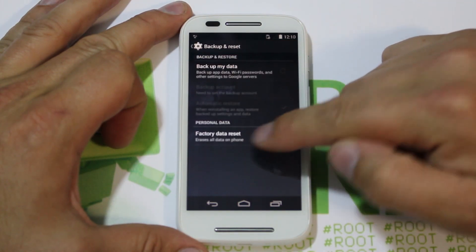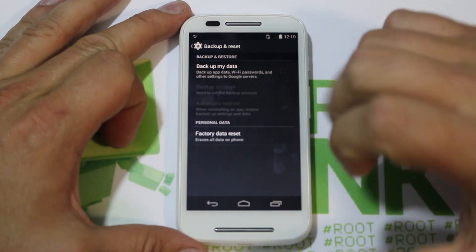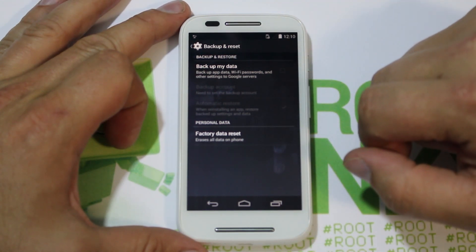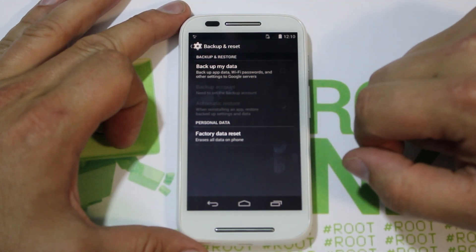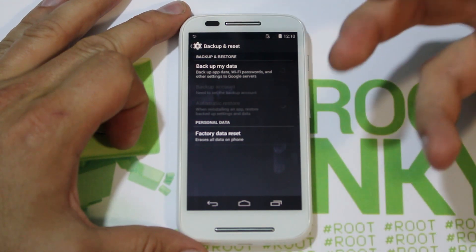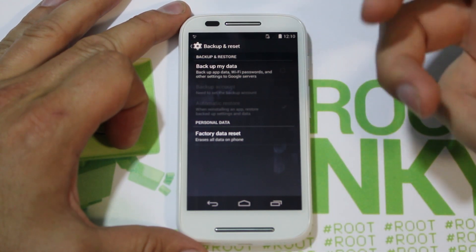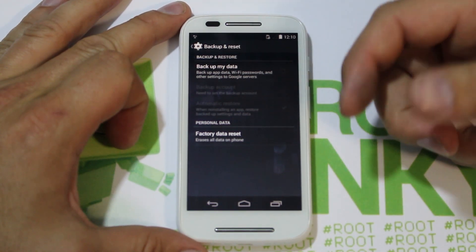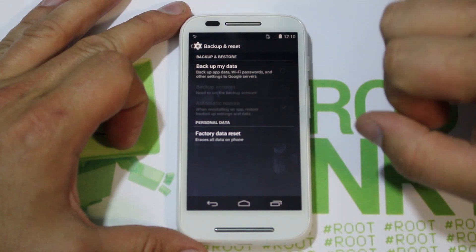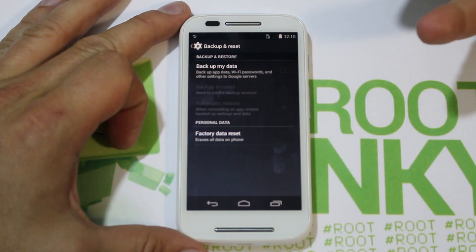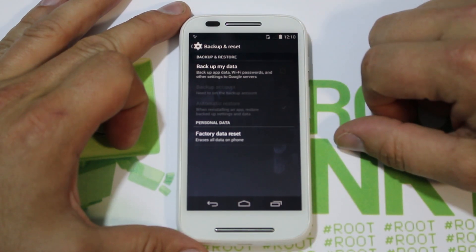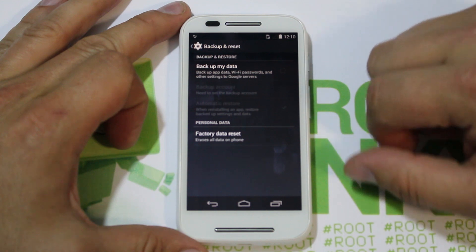Right here you'll see Factory Data Reset — click on it. It asks you to confirm you want to do it, and then it factory data resets your device back to like when you took it out of the box. It wipes out all your data, all your passwords, clears everything out of there. Then you could sell it at that point, or reset it up — it might make your device run faster sometimes.